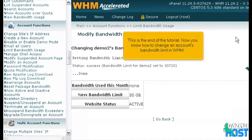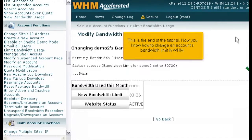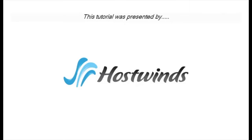This is the end of the tutorial. Now you know how to change an account's bandwidth limit in WHM.